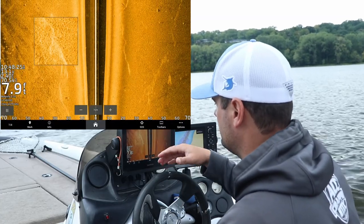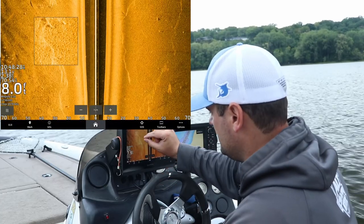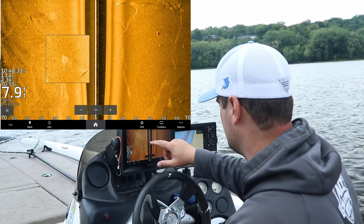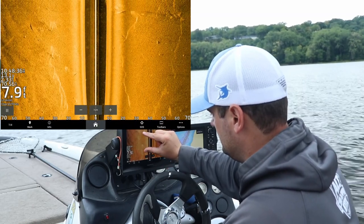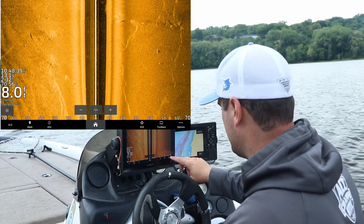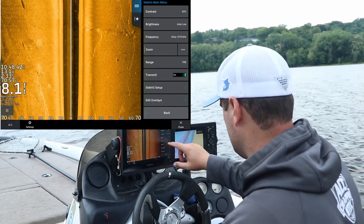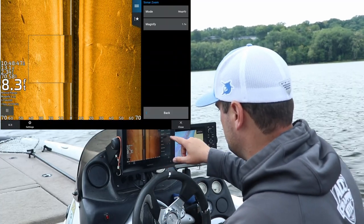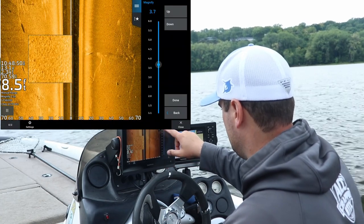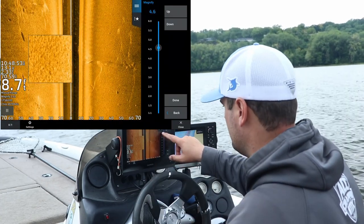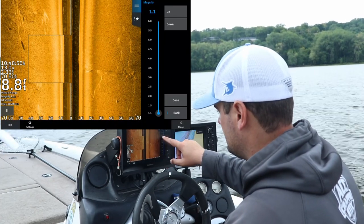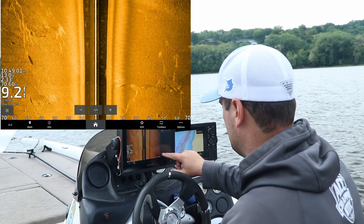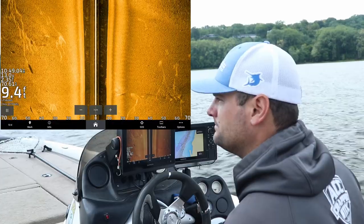One other thing people ask is how the zoom function works. On any Garmin touchscreen unit, you just pinch the screen like you would on your smartphone using Google Maps and zoom in and out just like that. If you don't have a touchscreen, go to your options menu, find the zoom function, and change the magnify option — you can zoom in from 1.1x up to 6x. I usually just leave it off and use my fingers to zoom in and out.